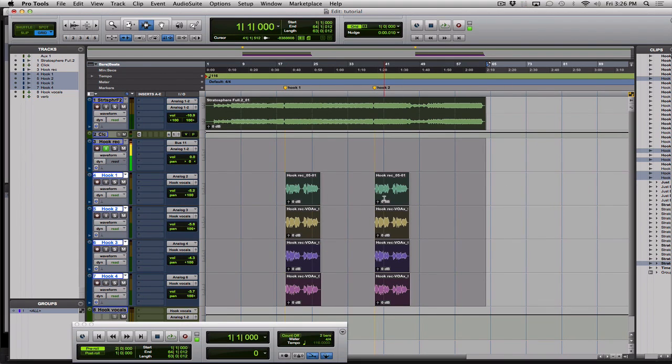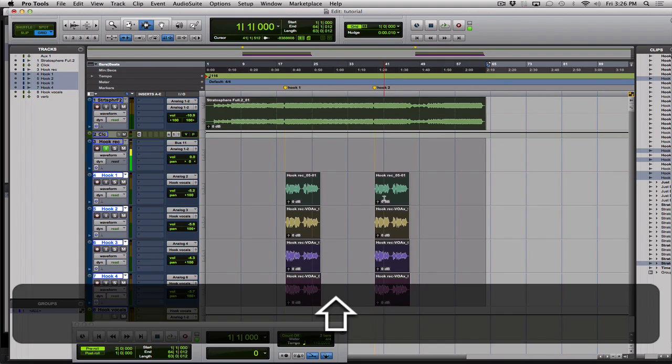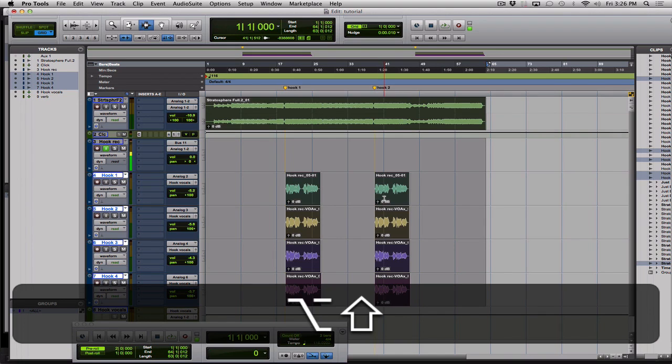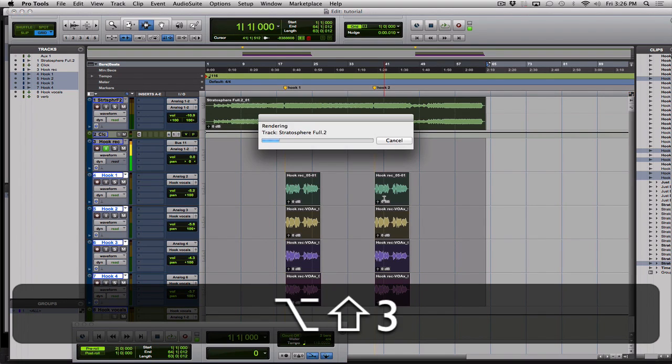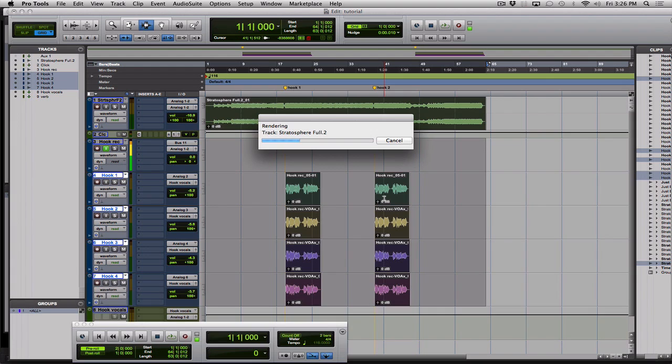Then we're going to hit shift option three which will consolidate the audio files. This shouldn't take too long.